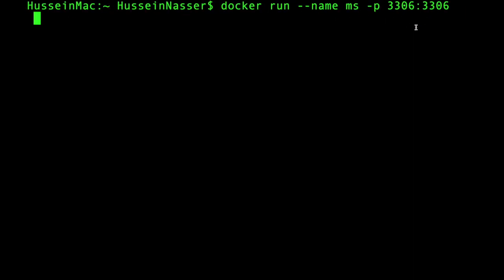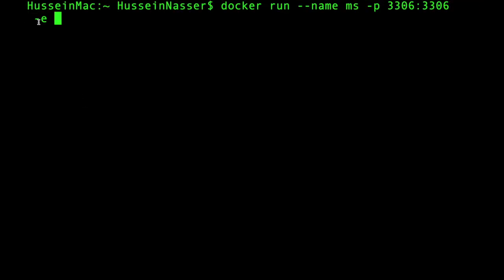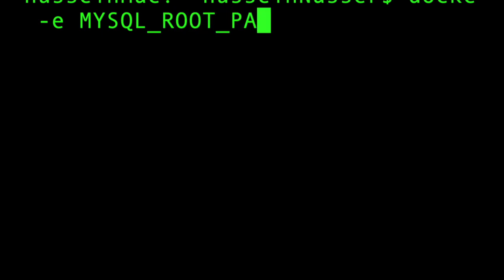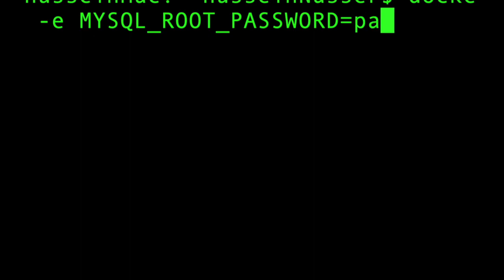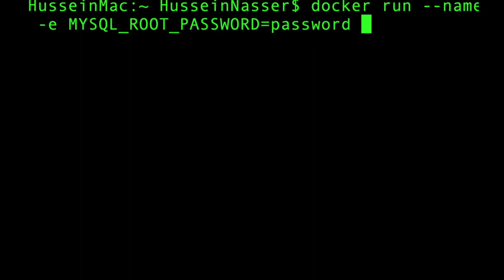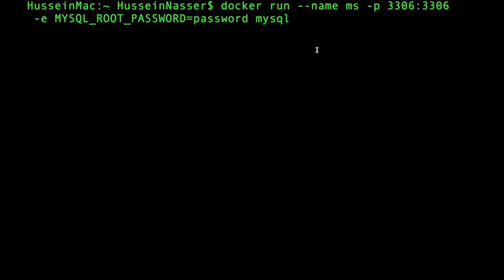The next thing we want to do is set an environment variable with -e. You have to specify the environment variable for the root password: MYSQL_ROOT_PASSWORD and then you specify the password. Let's just call it 'password', very secure, top security level. The final variable is the repo which is mysql.